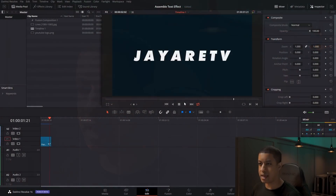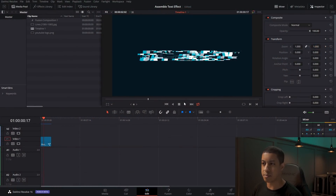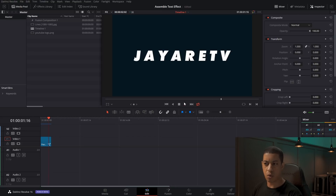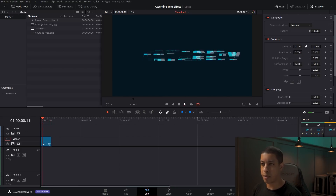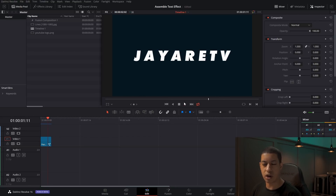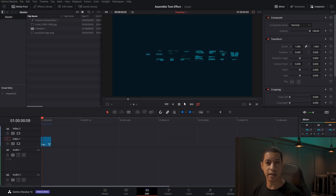Before we get started, if you want this specific project file, you can hit the join button to get that. Here is the little animation I built for us today — we're going to be making something similar. If you want to do multiple colors you can, but we're going to go through how the core of it is made.